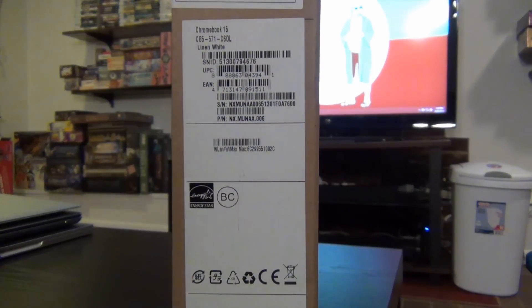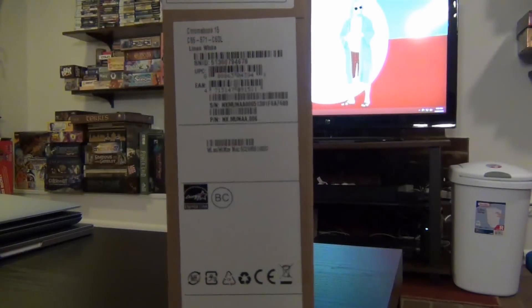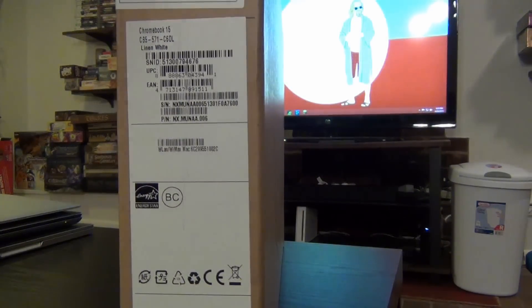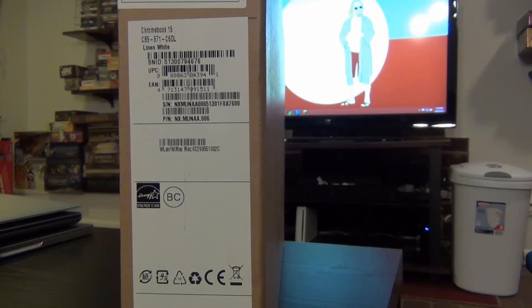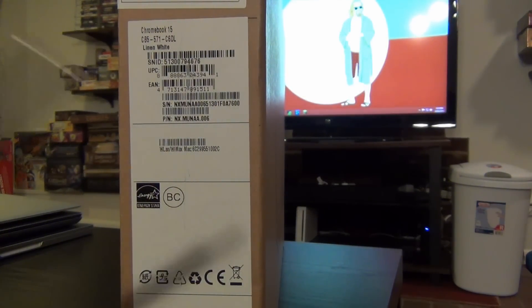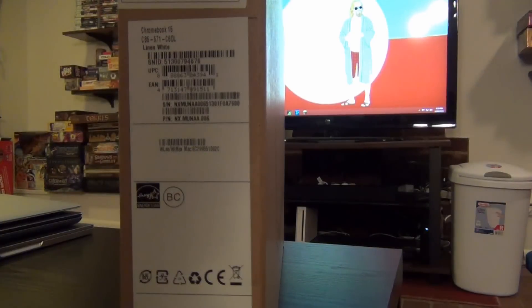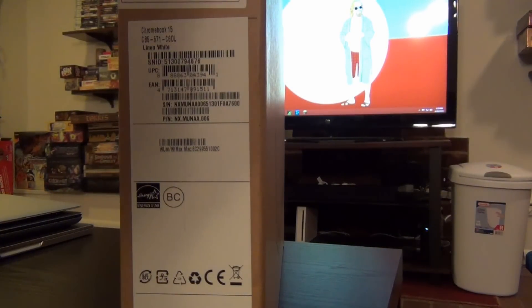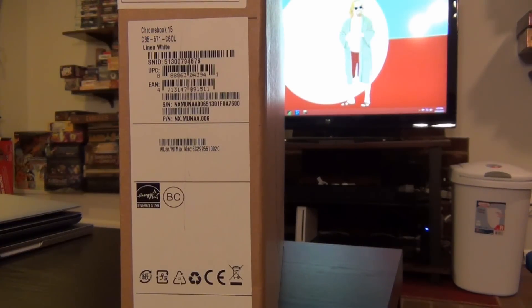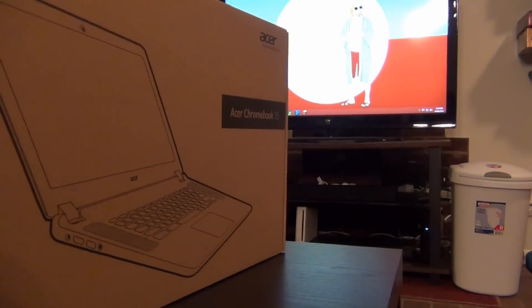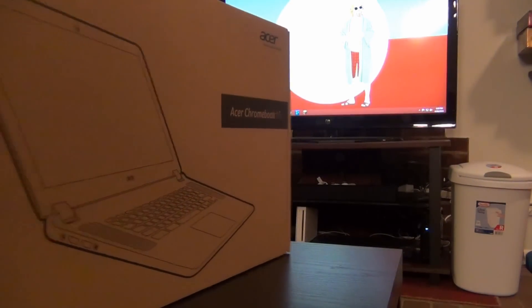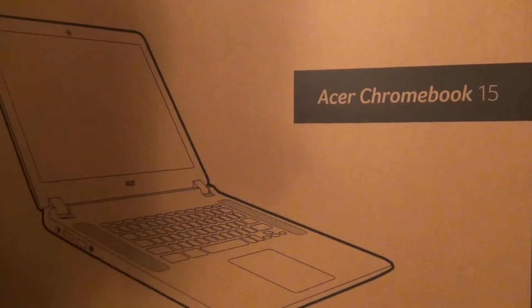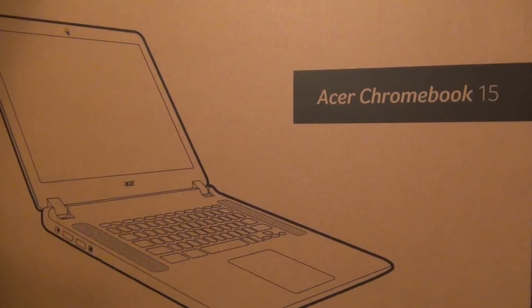Simply for availability purposes, when I put my order in, it was three to five weeks out to get the $299.99. So I went ahead and got the CB5-571-C6DL. You got to love Acer with their many models and interesting numbers and letters they throw on there, but just to keep things interesting for us, right?